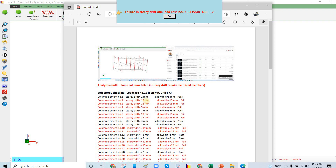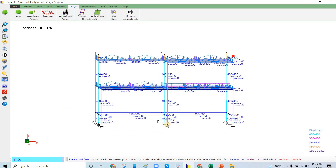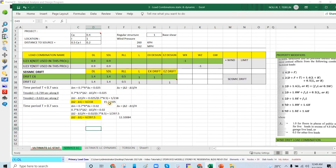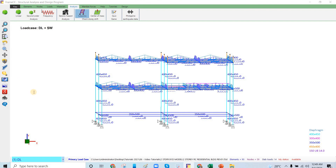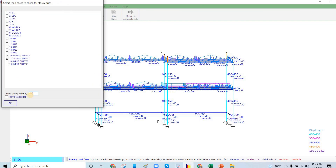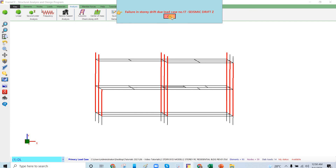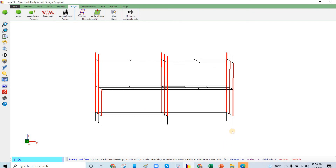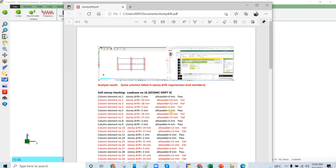The results now show 15 mm allowable and a story drift of 19 mm — about 1 to 2 mm over the limit. In our case we are using H over 297.5, so for a 3.6 m story height the allowable is 12 mm. Using H over 297.5 gives a smaller allowable than H over 238, so the actual drift of 18 mm is 6 mm over the 12 mm allowable.